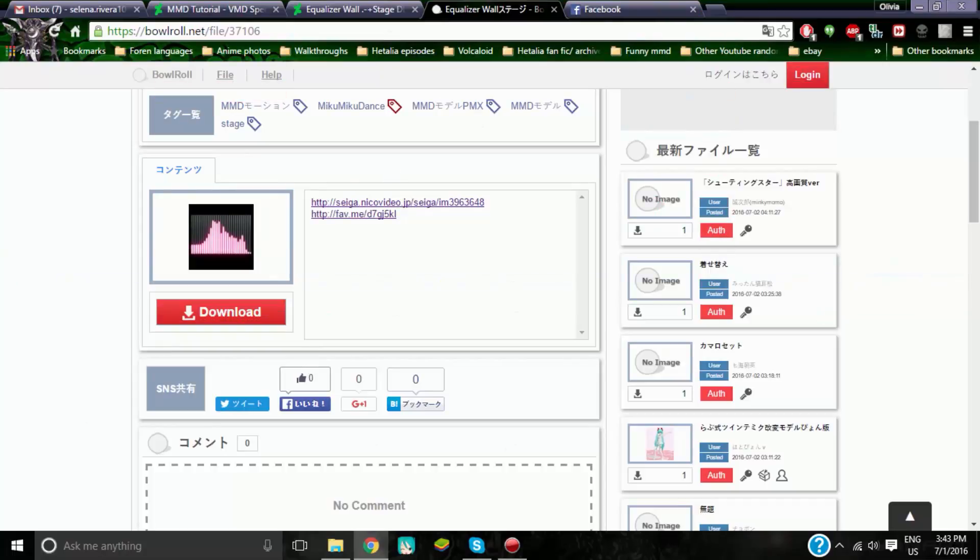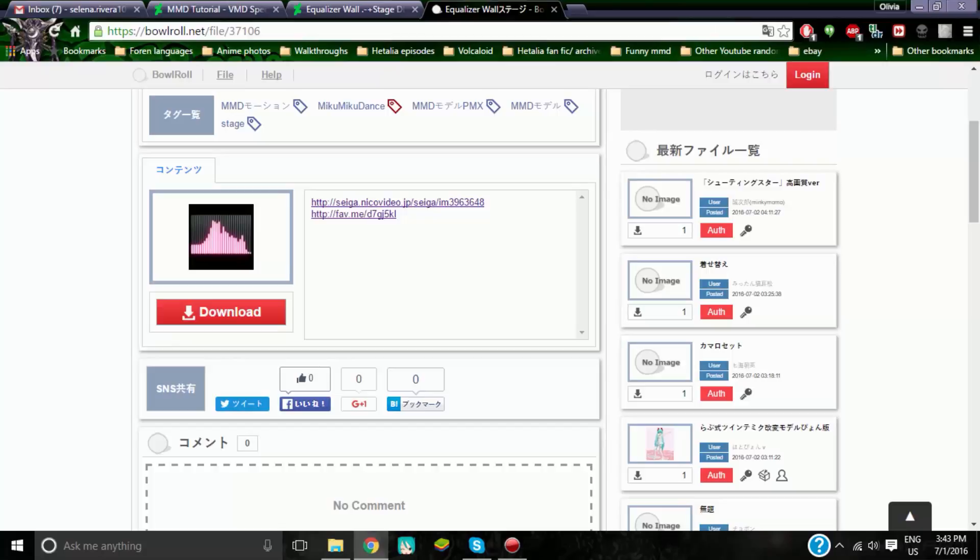Alright guys, so today I'm going to show you guys how to do the VMD Spectrum, how that stuff works. So what you want to do, first you want to go and get your WAV file. For this one I'm going to be doing the Fox, like what is a Fox, because I never really did that and I have the motion for it so why not.